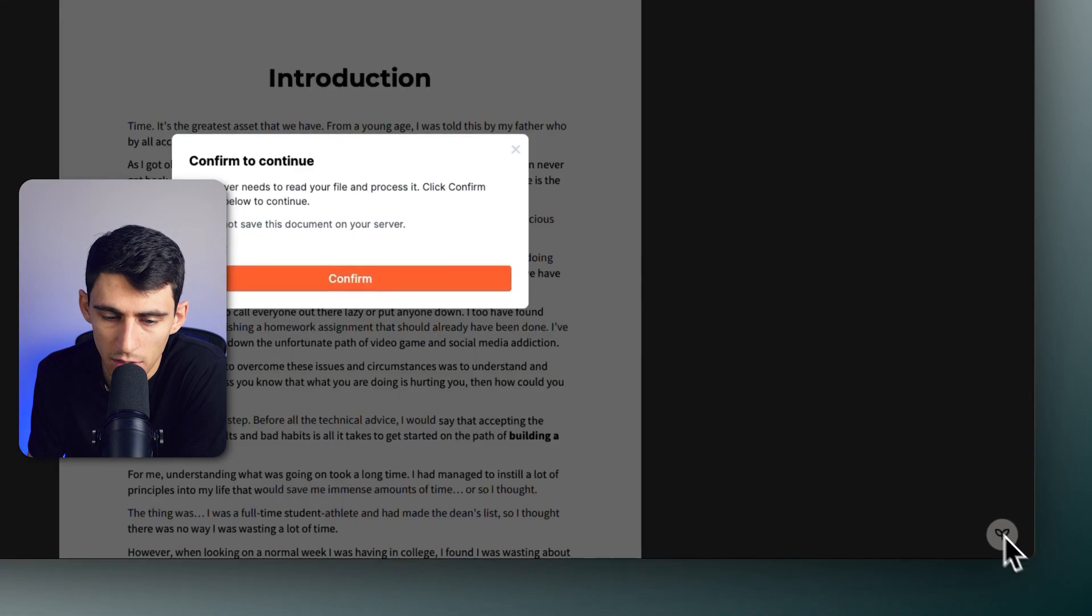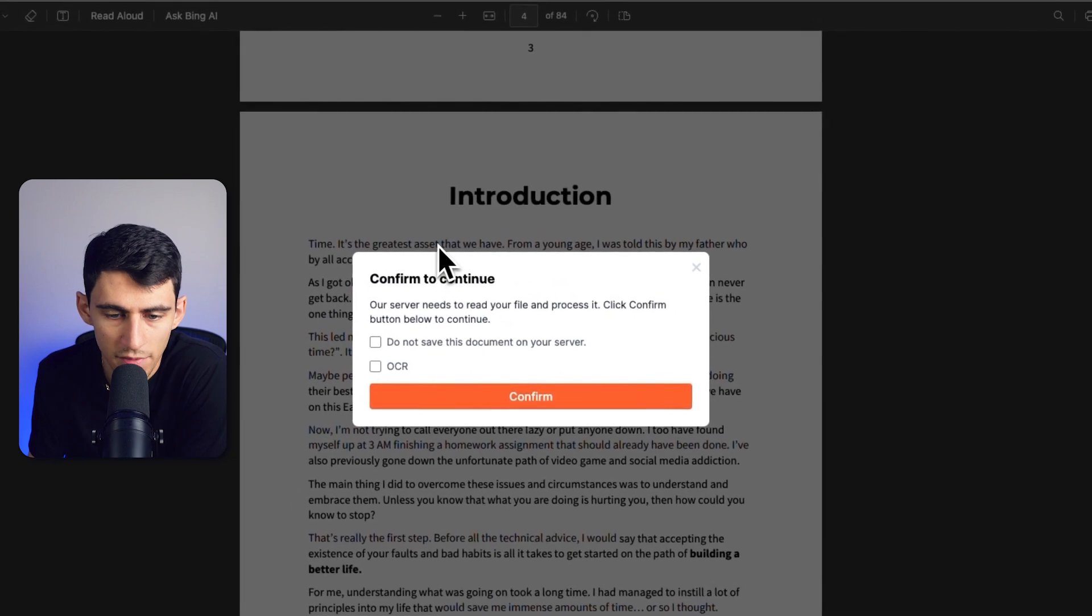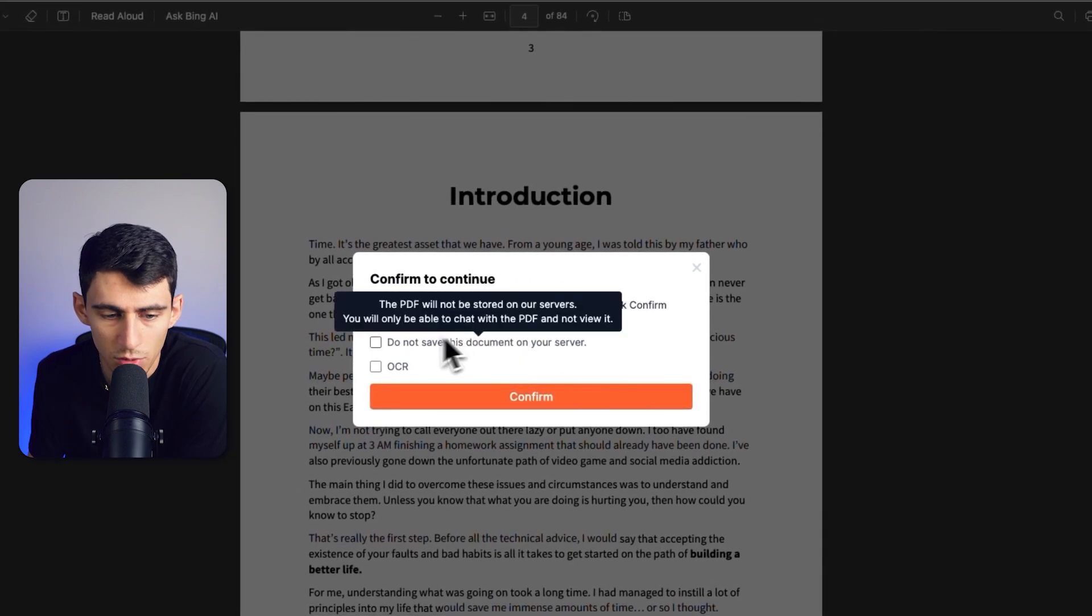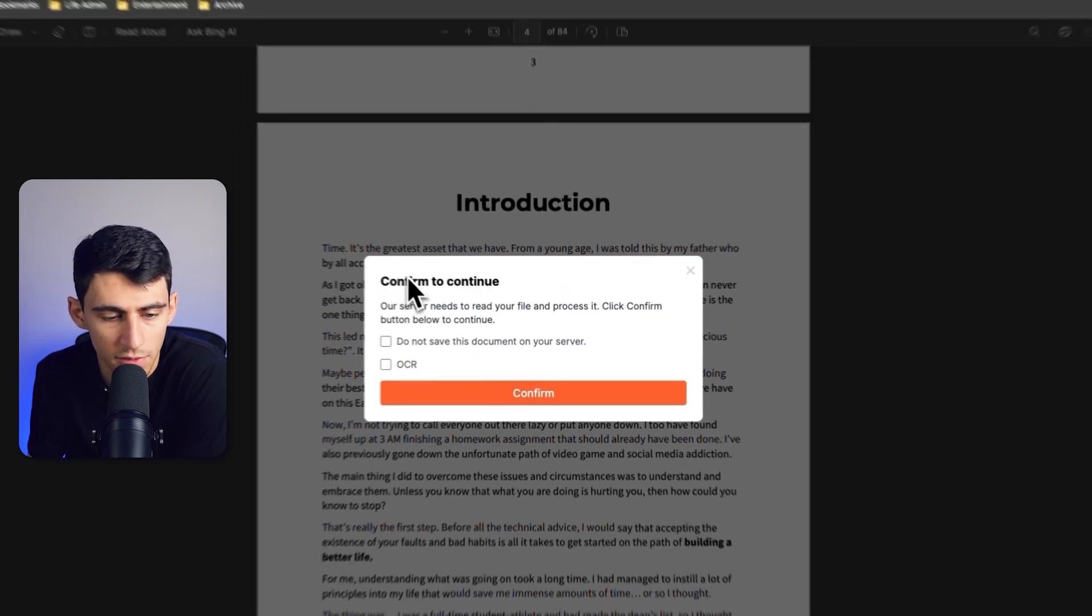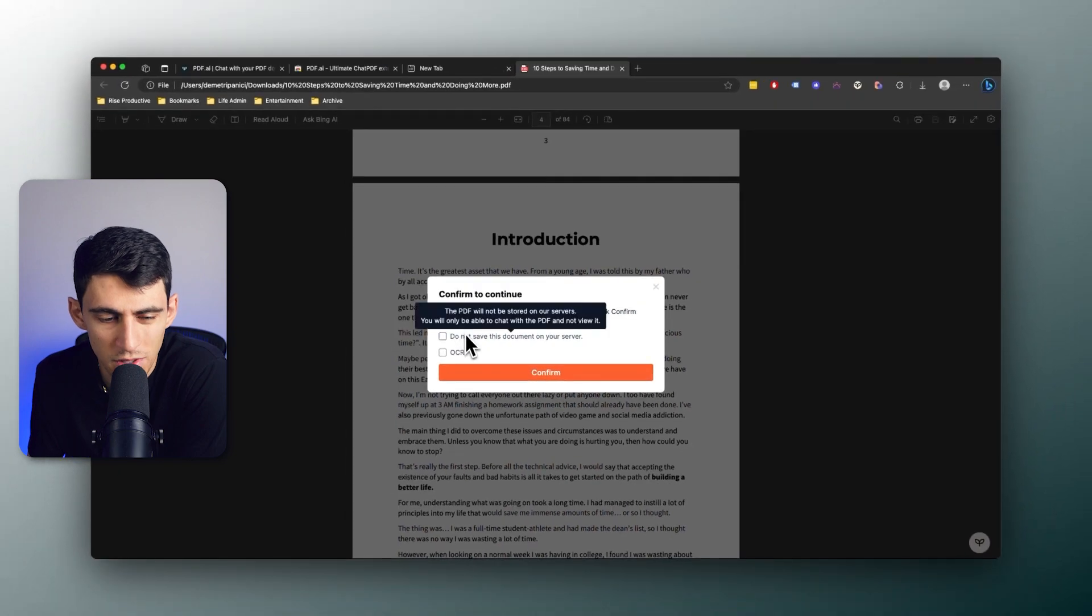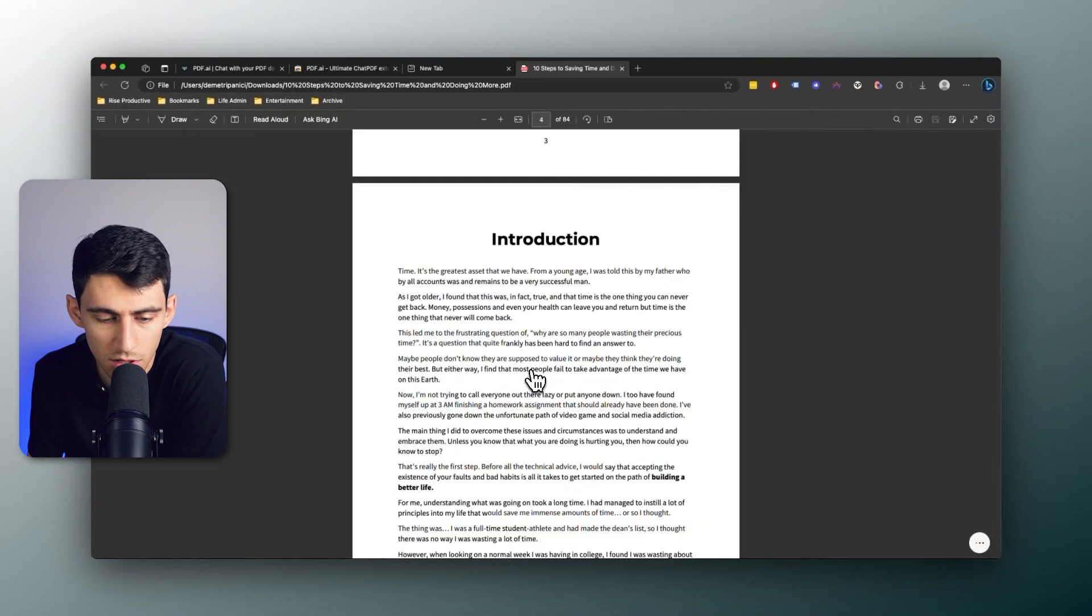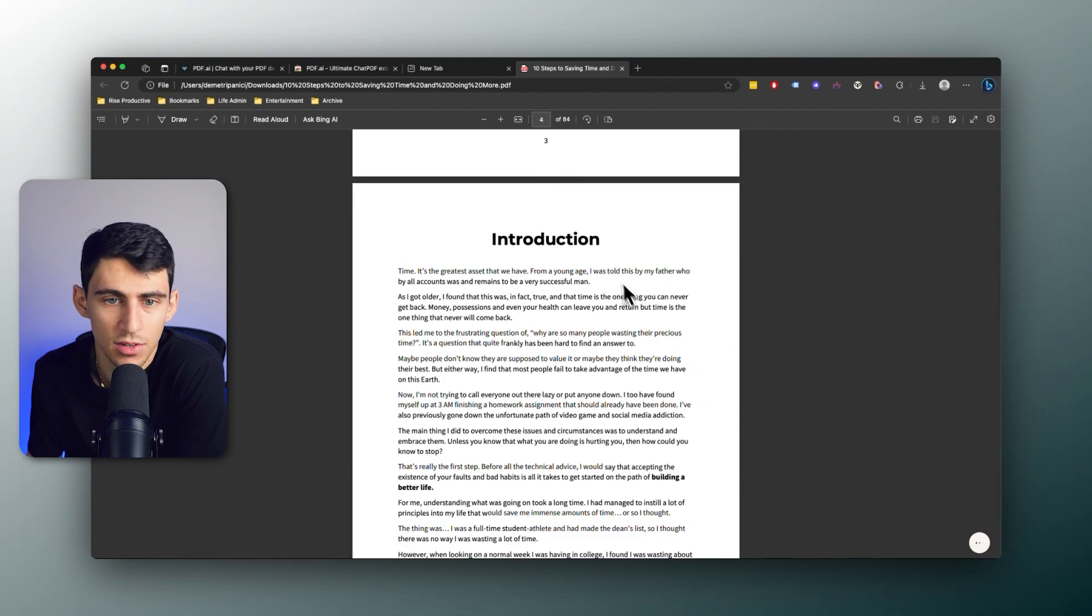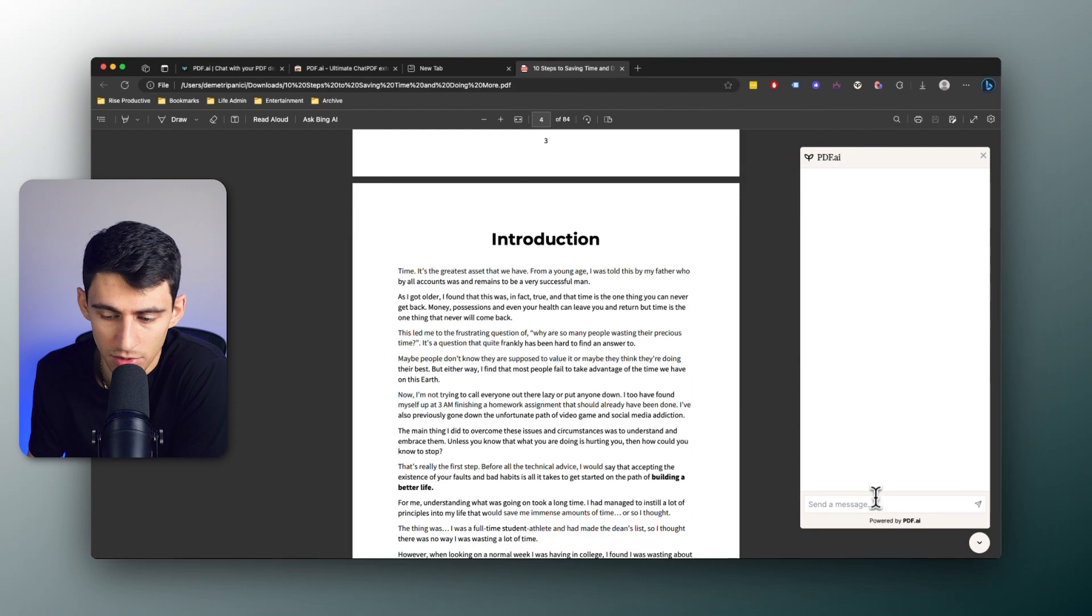So then if we were to click on this right here, since I'm already signed in, all I need to do is utilize this on the bottom right and then you have the option to, if it was an image, click on OCR. We're not going to do that in this video. And if we don't want to save this on our server we can check off this, but I'm just going to press Confirm which will make it so that we get started with interacting with this.